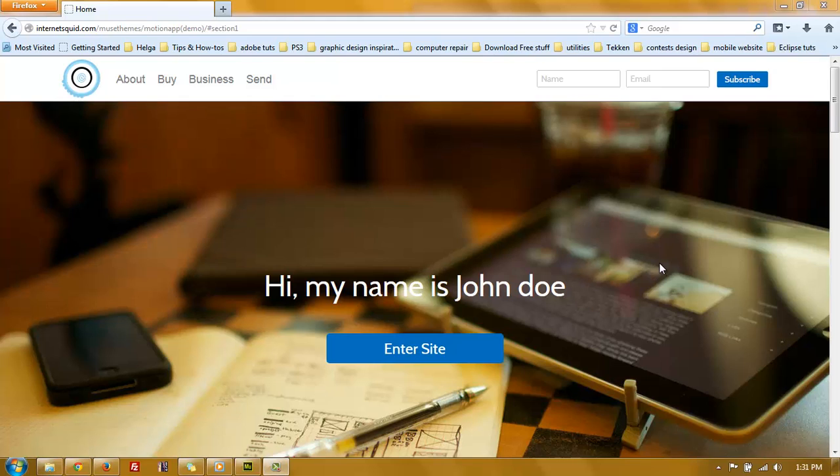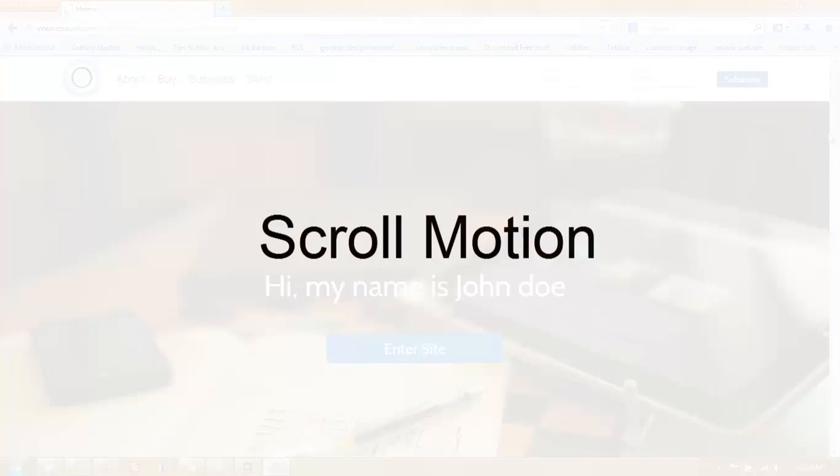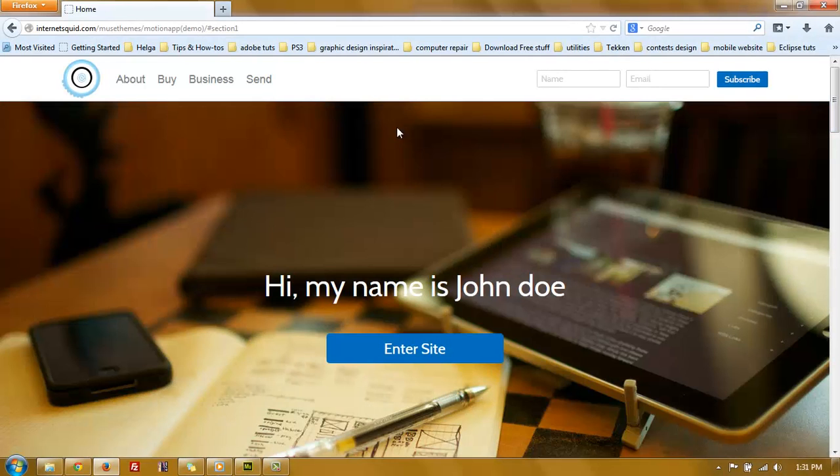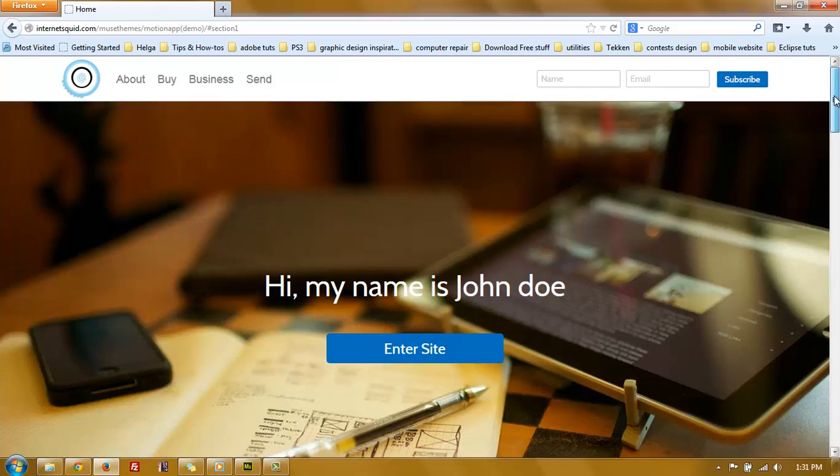Hello again, so in this tutorial I'd like to show you how to achieve an effect that is called scroll motion. And I'll show you now, I have this website template that I made and it's just a one page website.